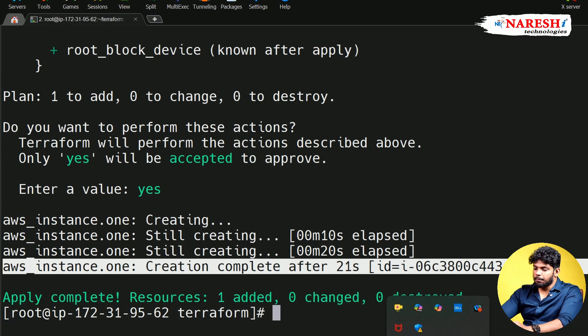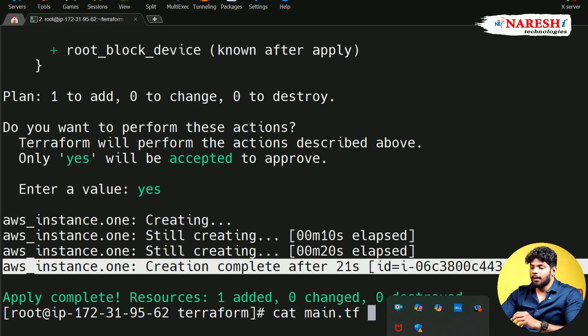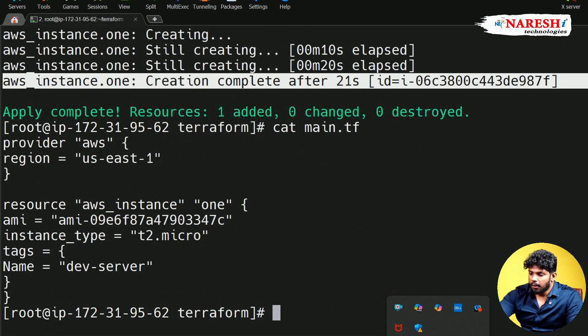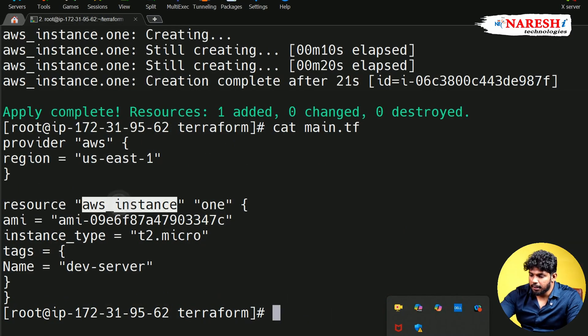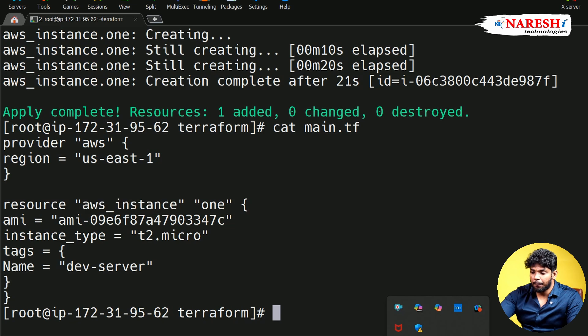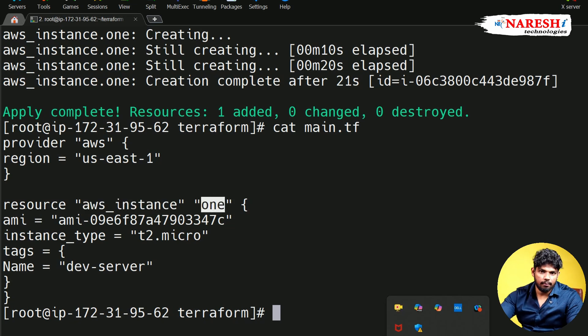Now, I'll tell a small point here. If I open the main.tf, okay, you can see AWS instance with block label one, the same thing you are going to get.